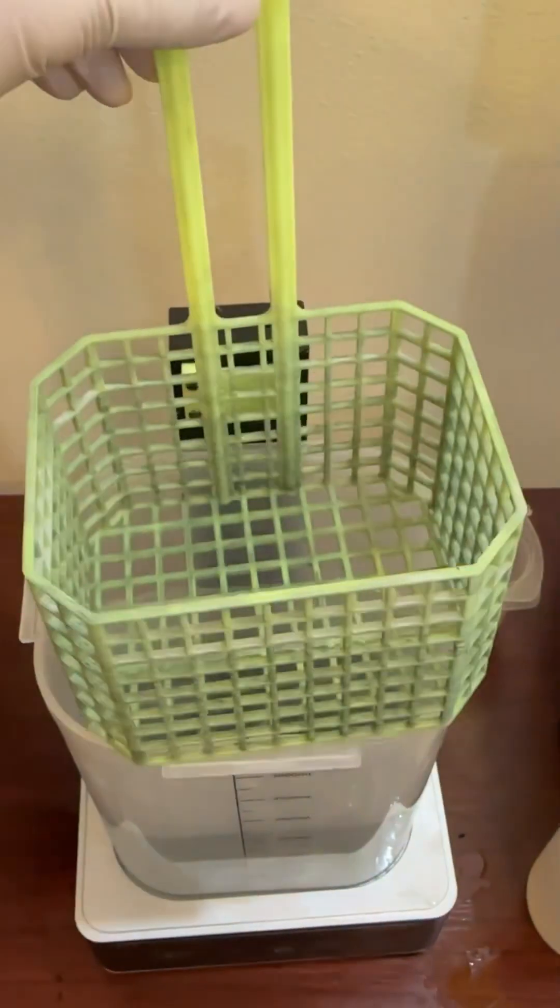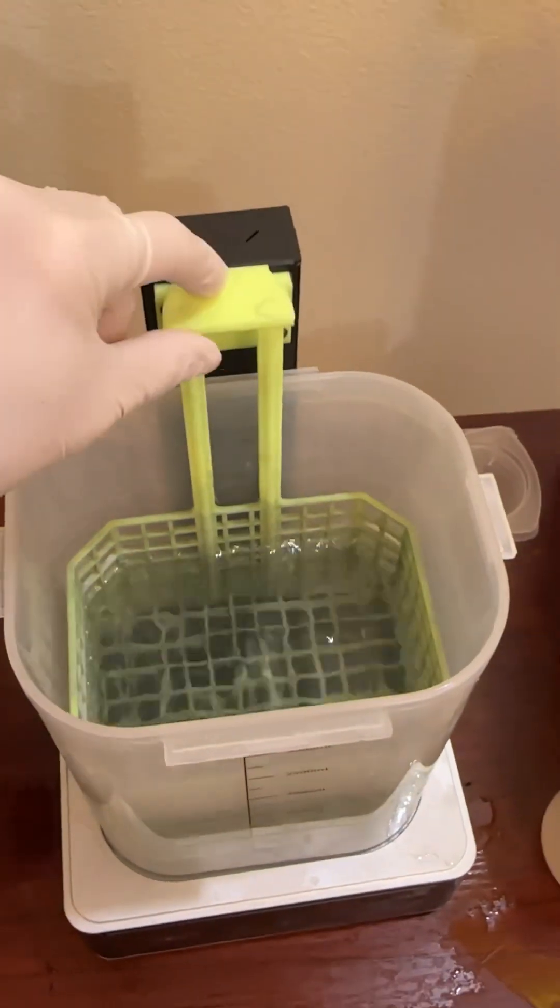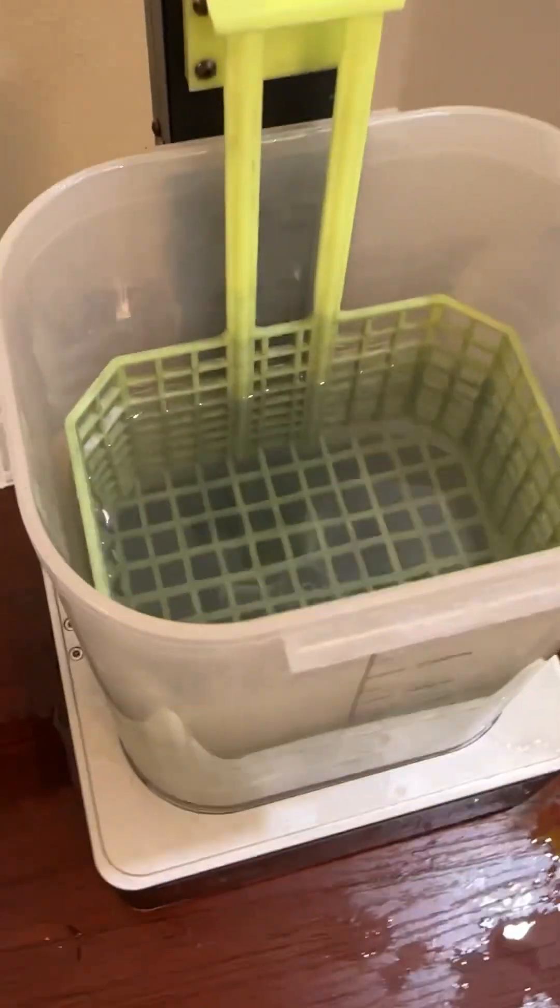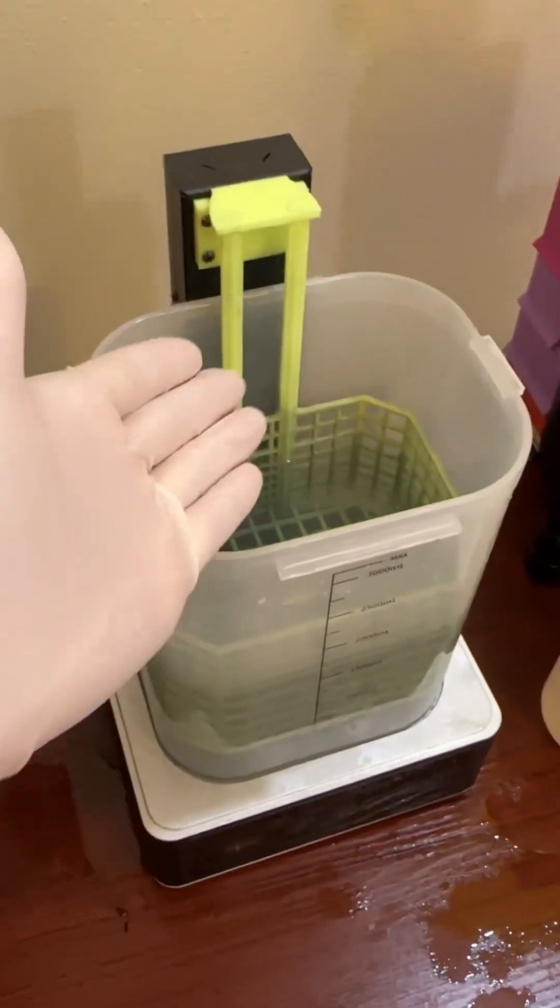You can just plug it in and start washing your 3D prints with a better basket.